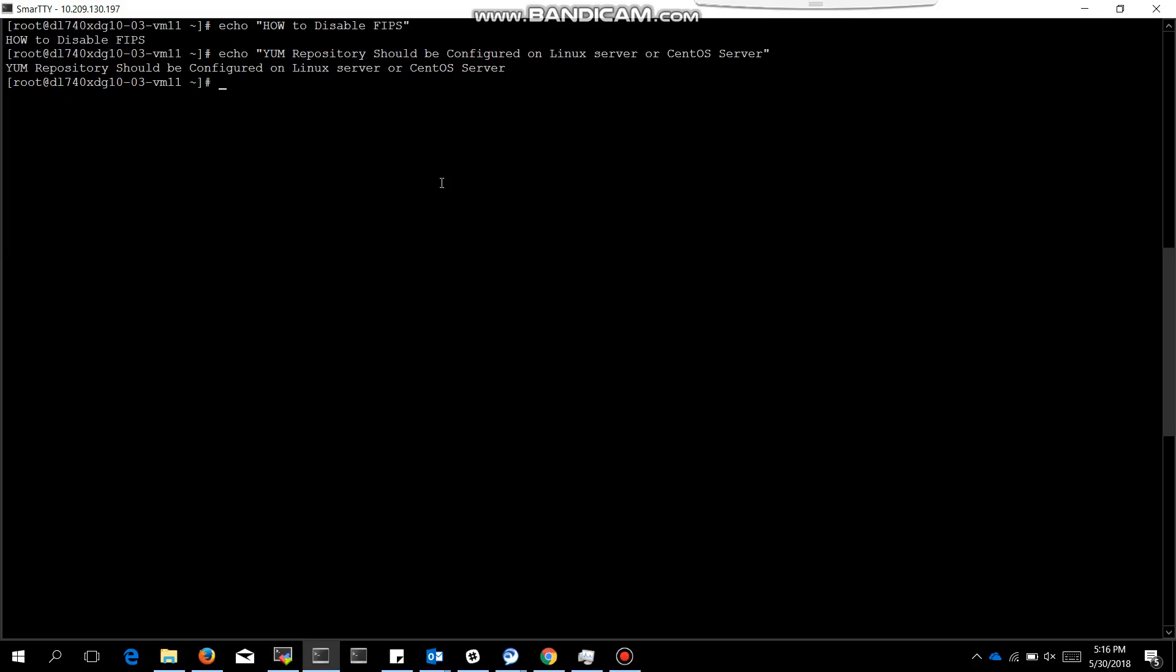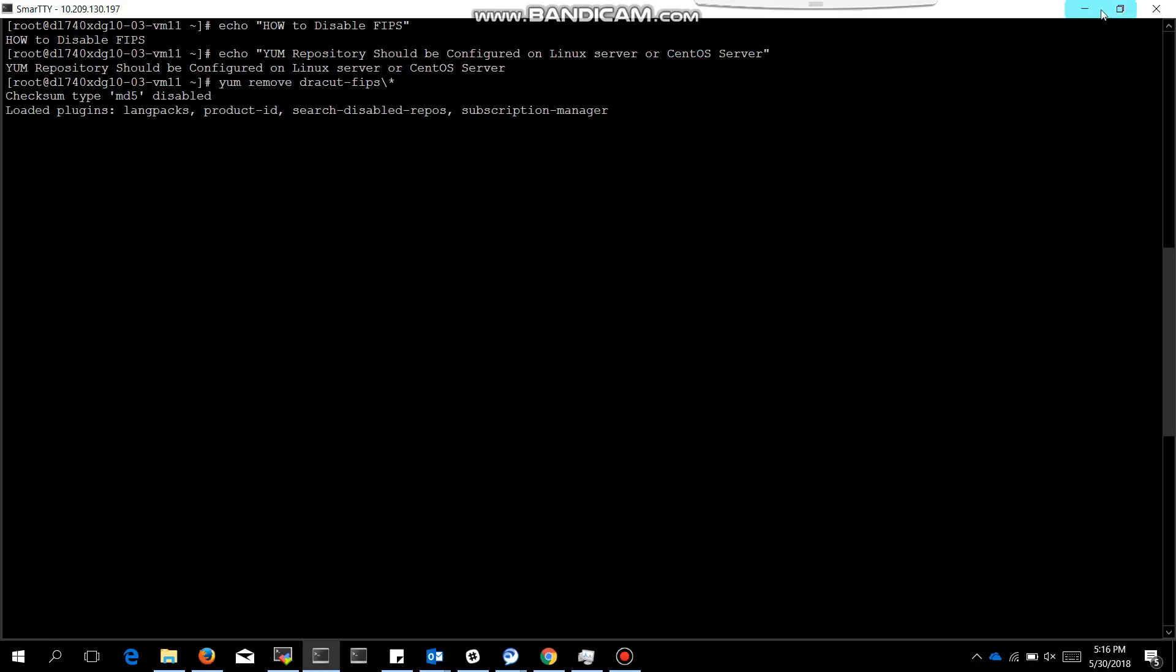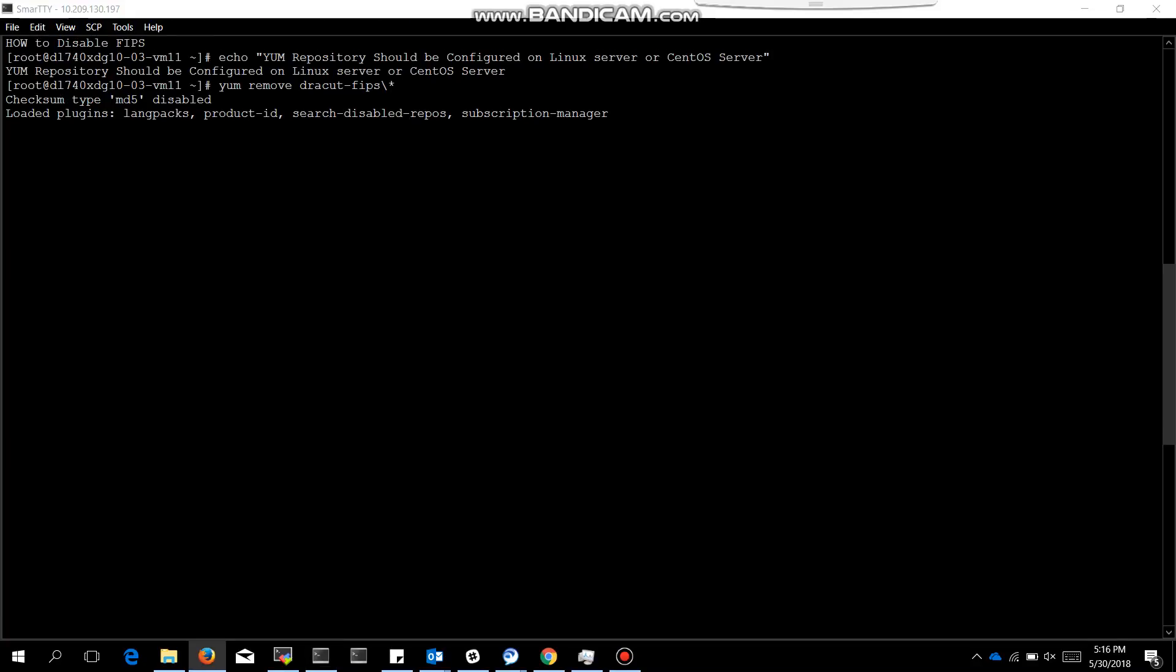The prerequisite is yum repository should be configured, not necessarily but it's okay to have. The first step is to remove the rpm for FIPS.